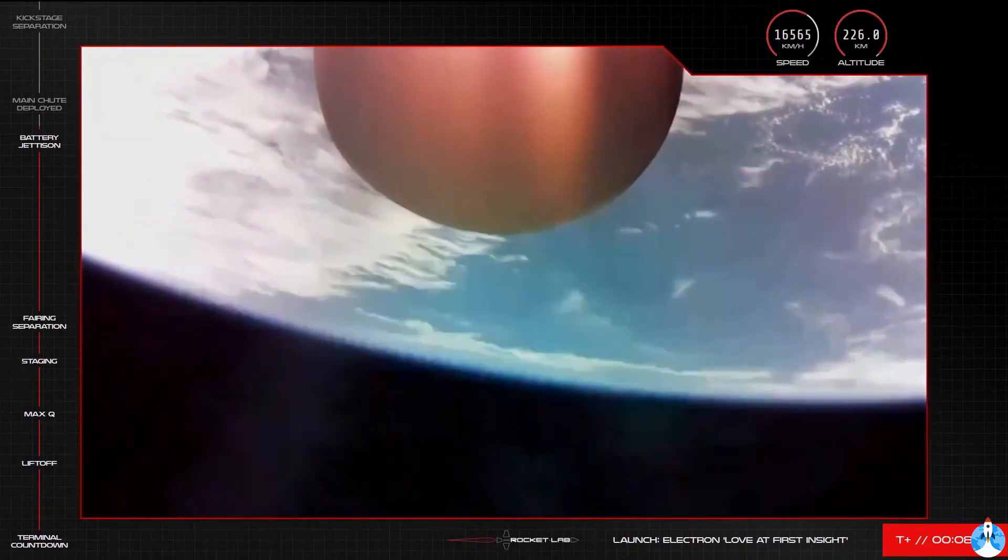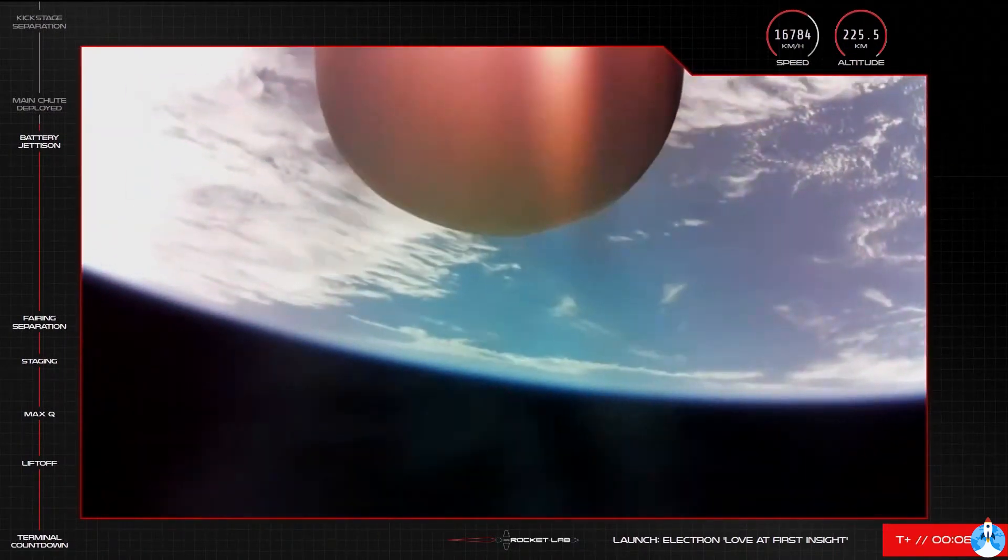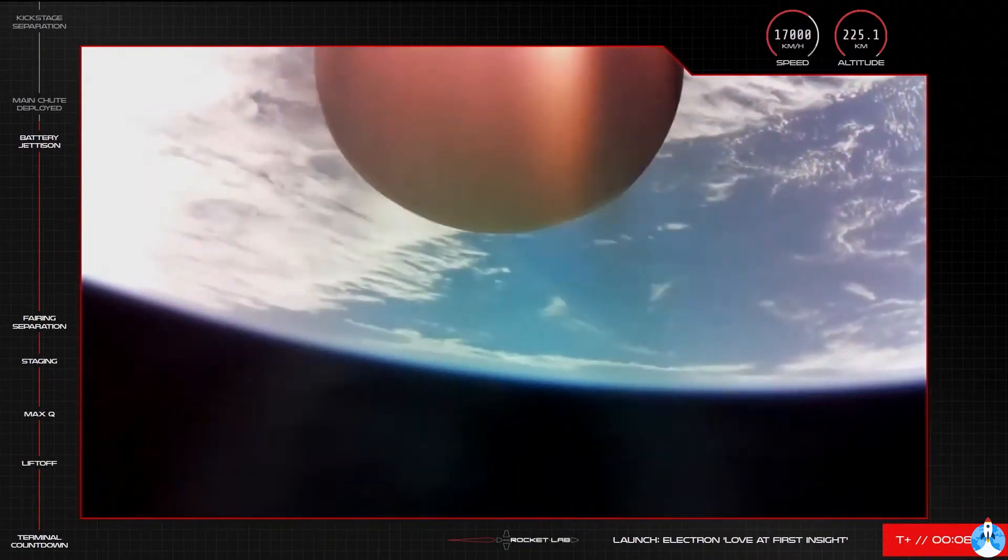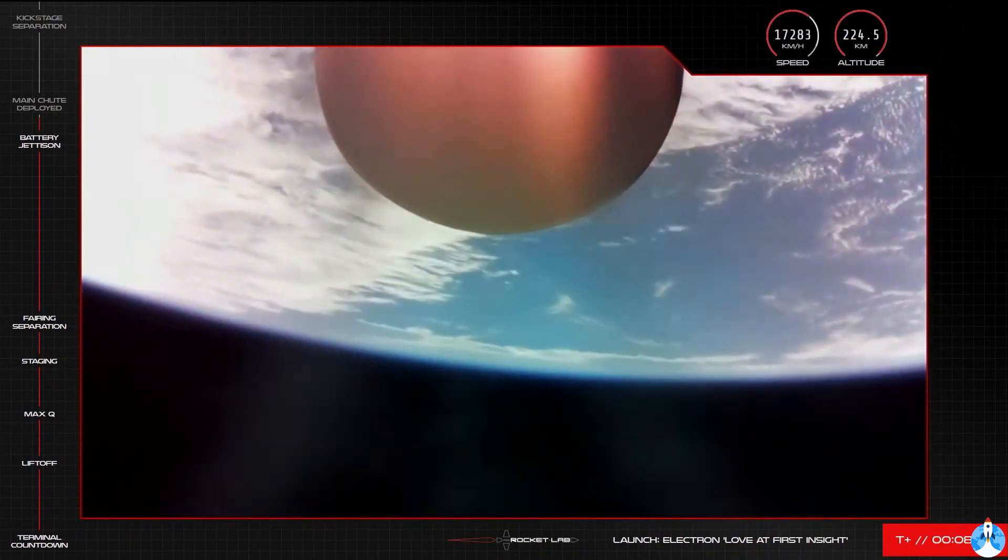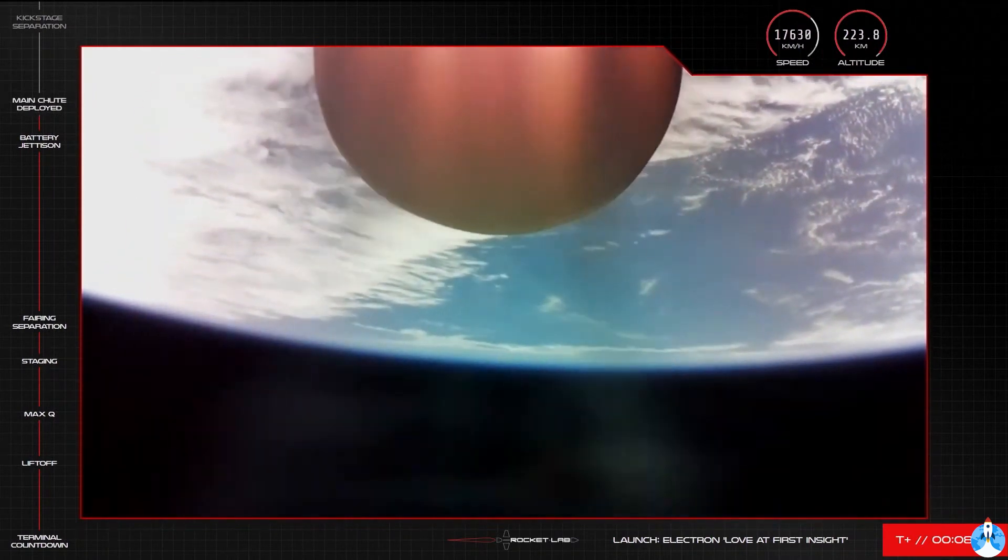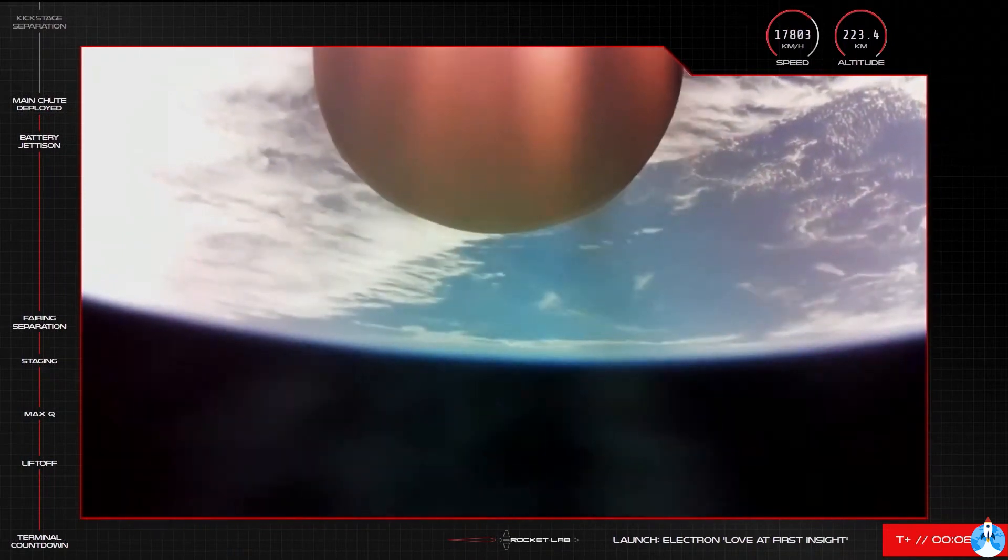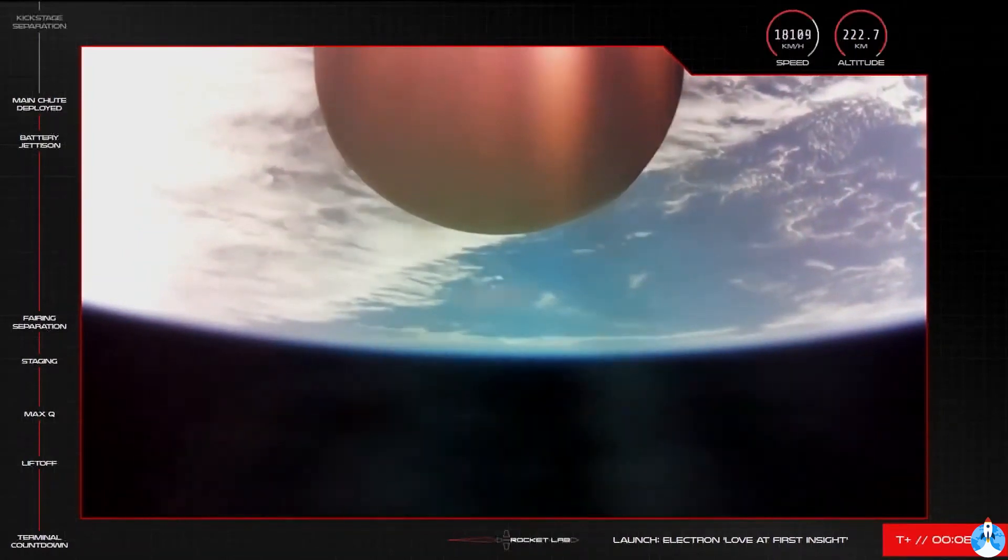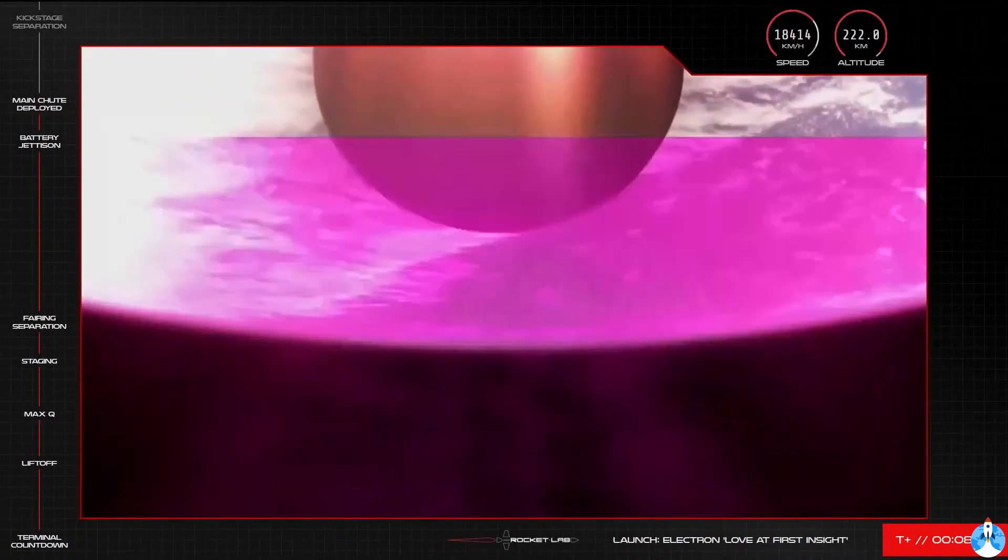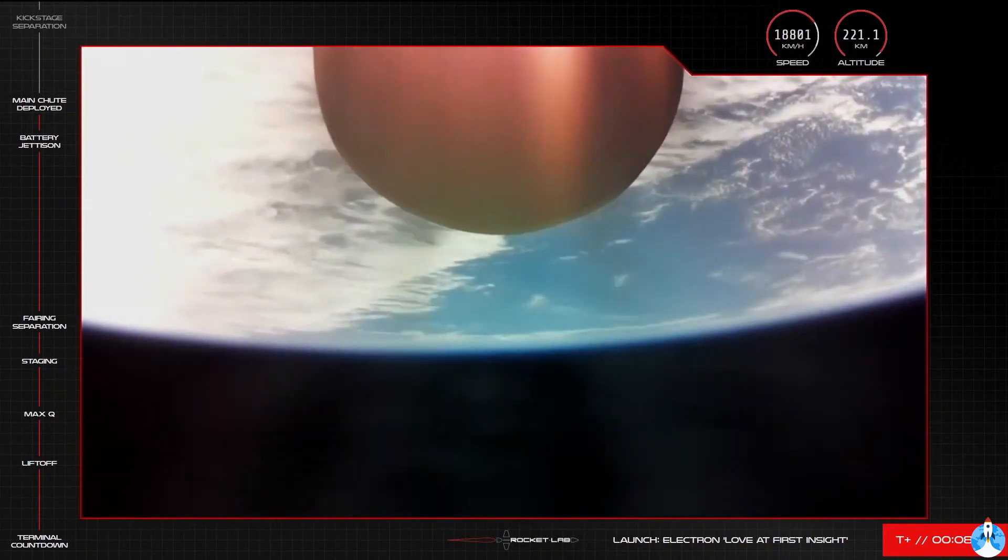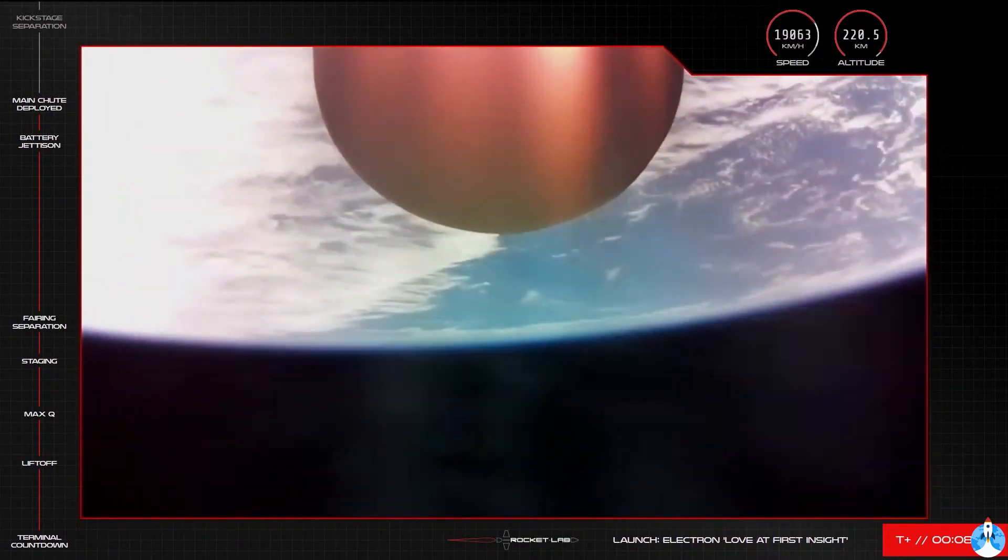AFDS has saved. HVB discharge holding nominal. Stage 1 main chute deploy. The parachute on Electron's booster has successfully deployed.